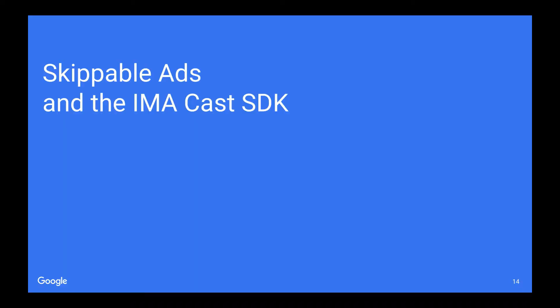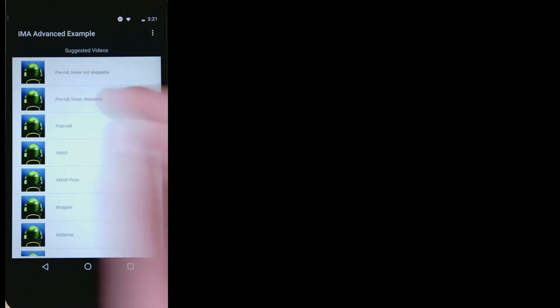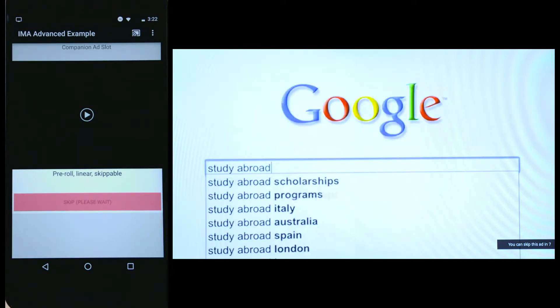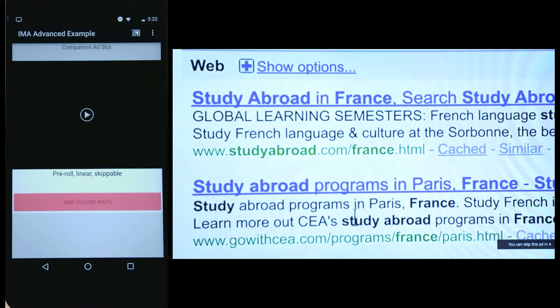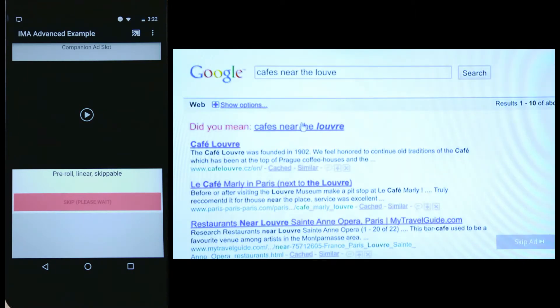Now let's move on to our final topic, skippable ads in the IMA Cast SDK. I'm going to start off with a demo. What you see on the screen now is my Android phone running a modified advanced example, and a TV with our Chromecast receiver. I'm going to select our pre-roll skippable ad and cast that to the TV. This will play a skippable ad on the TV, and show a disabled skip button on our phone. When the countdown timer reaches zero, the skip button is enabled, and I can tap on it to skip the ad playing on the TV.